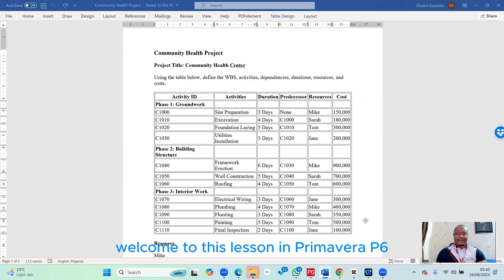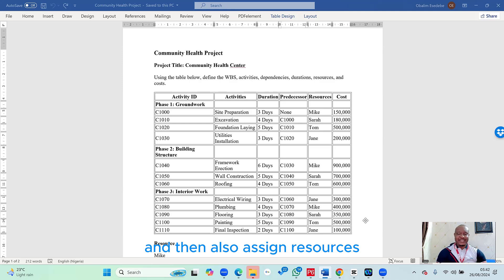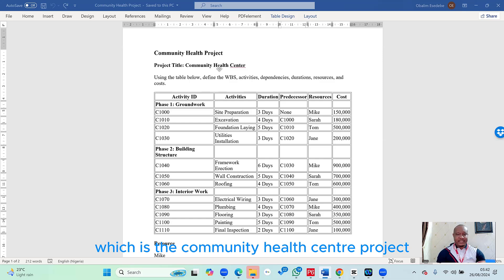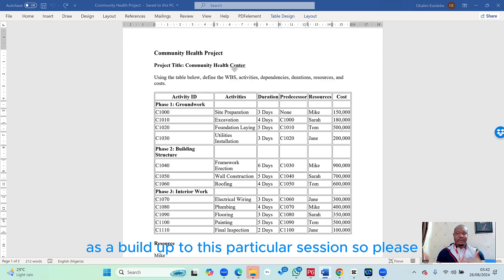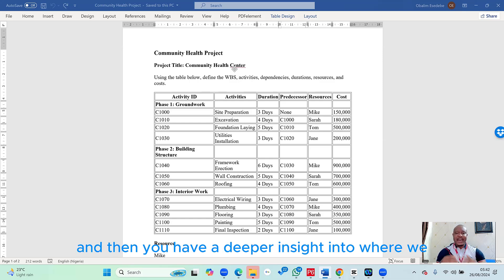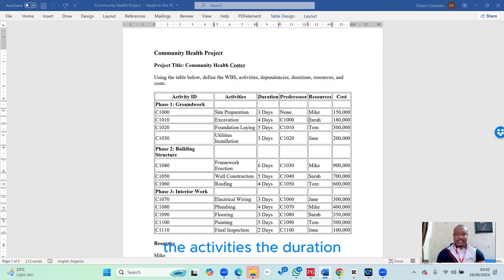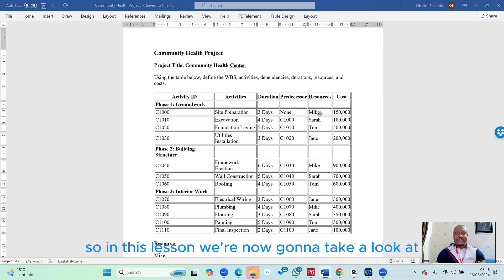Welcome to this lesson in Primavera P6. Here we're going to learn how to create resources and then assign them to our project activities. We're working with a very simple schedule — the Community Health Center project. This is a series, so please watch the previous sessions for deeper context. We've already done the WBS, activities, duration, and predecessors, so now we move on to resources.